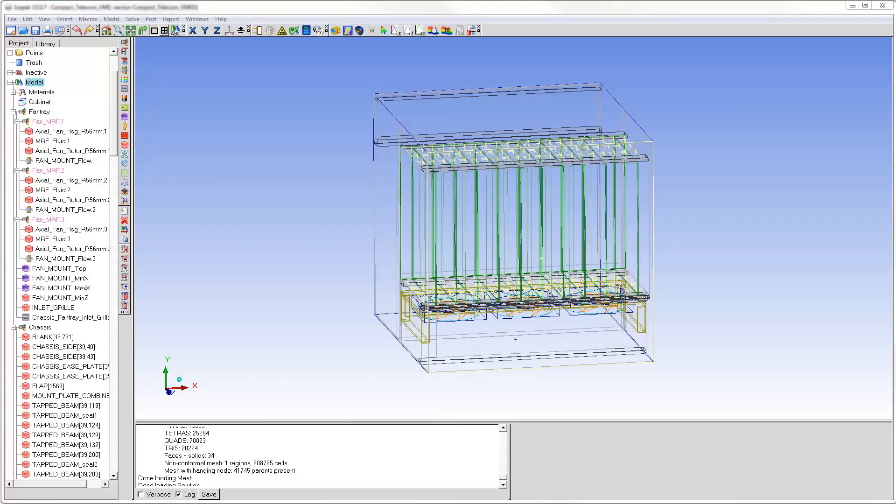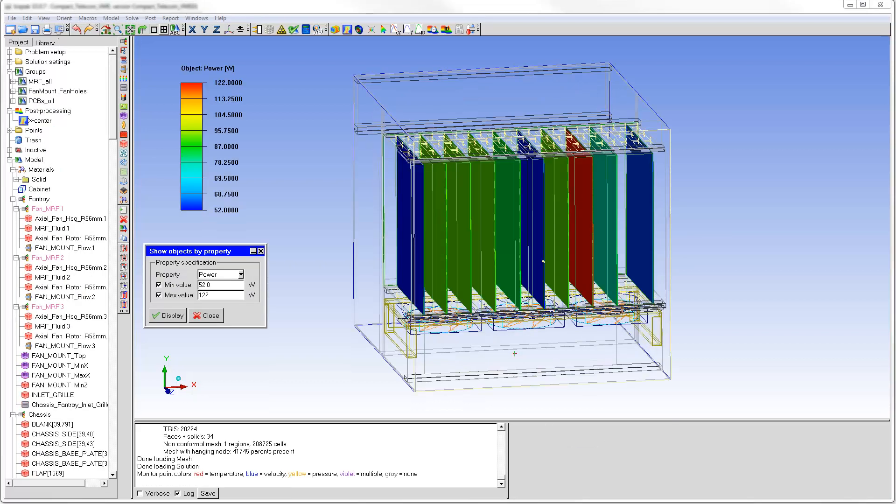This video provides an overview of graphics post-processing in ANSYS IcePack. The model shown here represents a VME format electronics box with 10 boards and a backplane. All boards are calibrated compact models of their detailed versions.